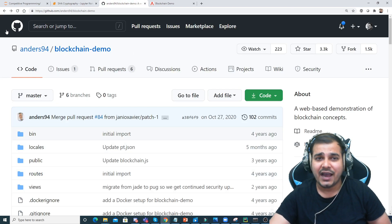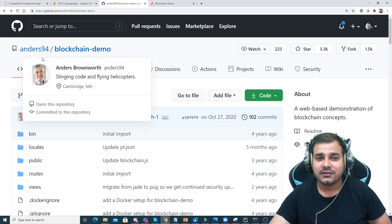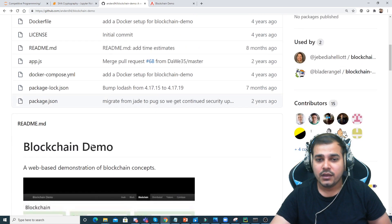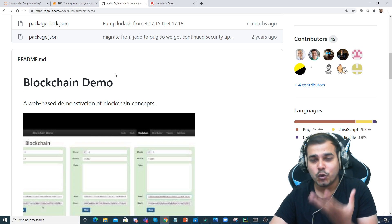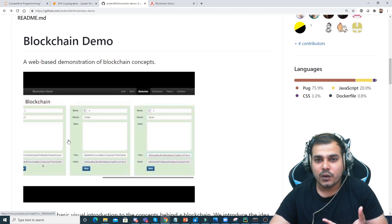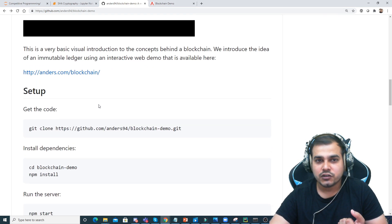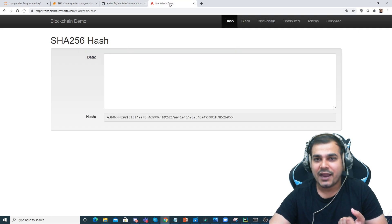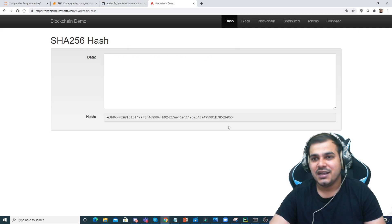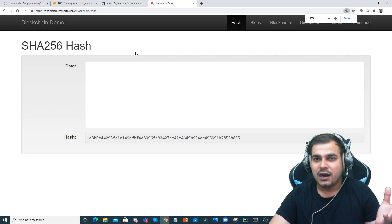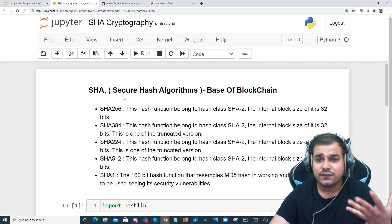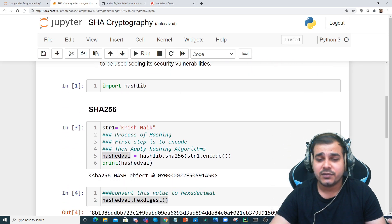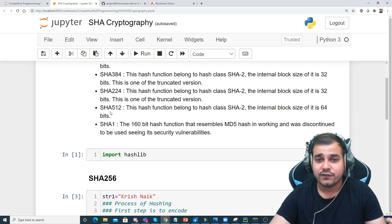We have an amazing GitHub link from Anders94. This person has shown a blockchain demo from a particular URL which is available and you can click on it to see it. This is an amazing algorithm, and there are different kinds of Secure Hash Algorithms.